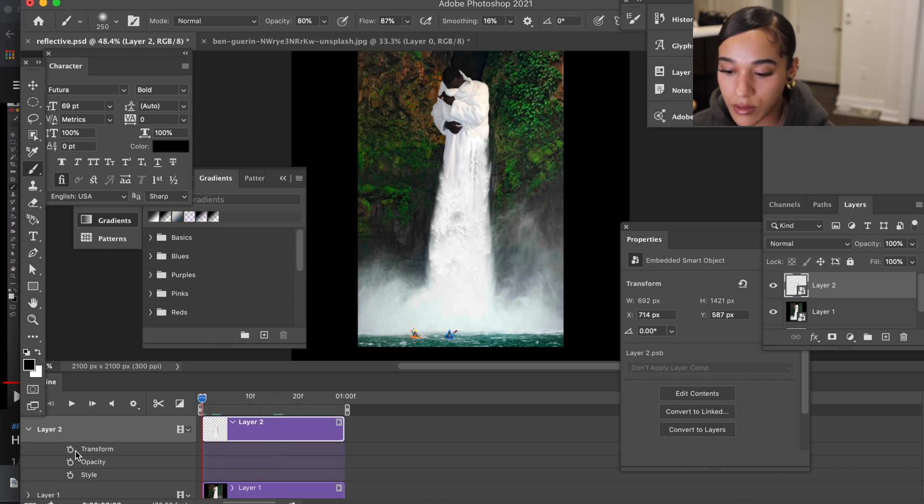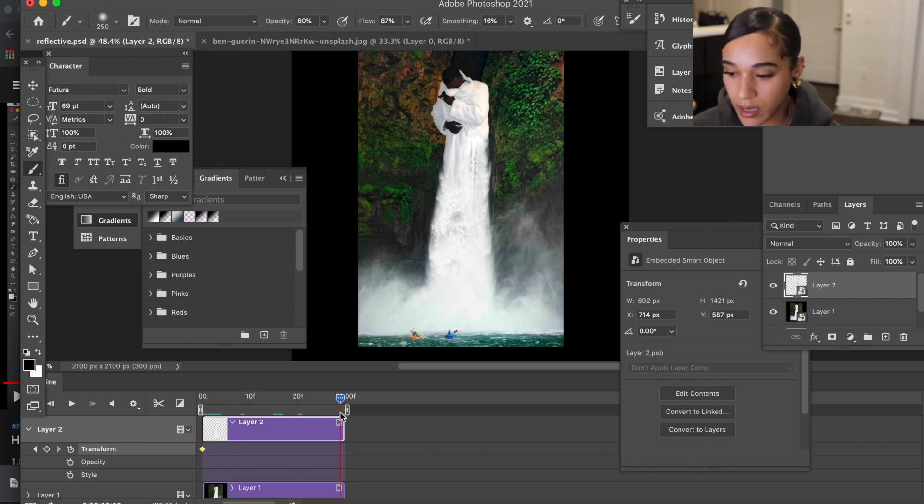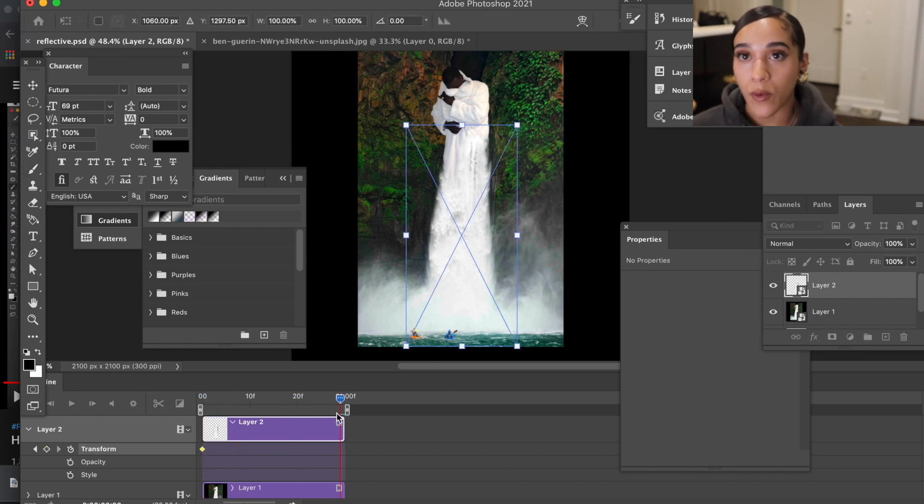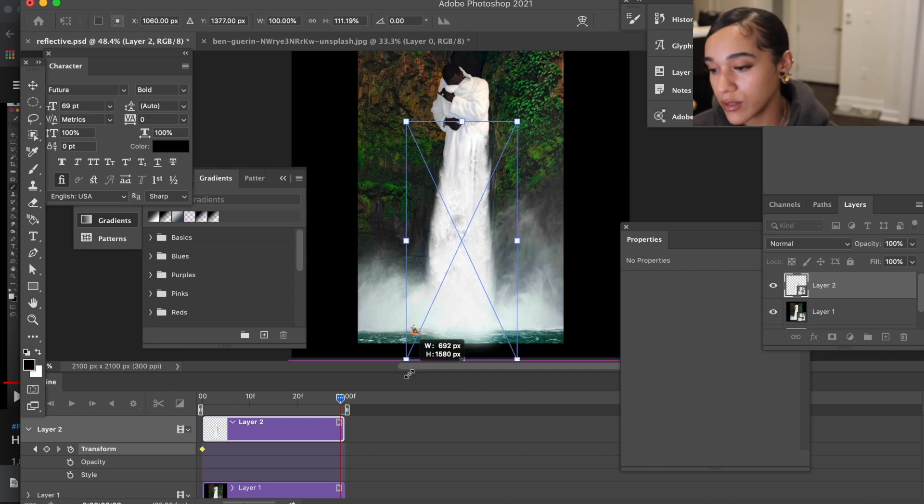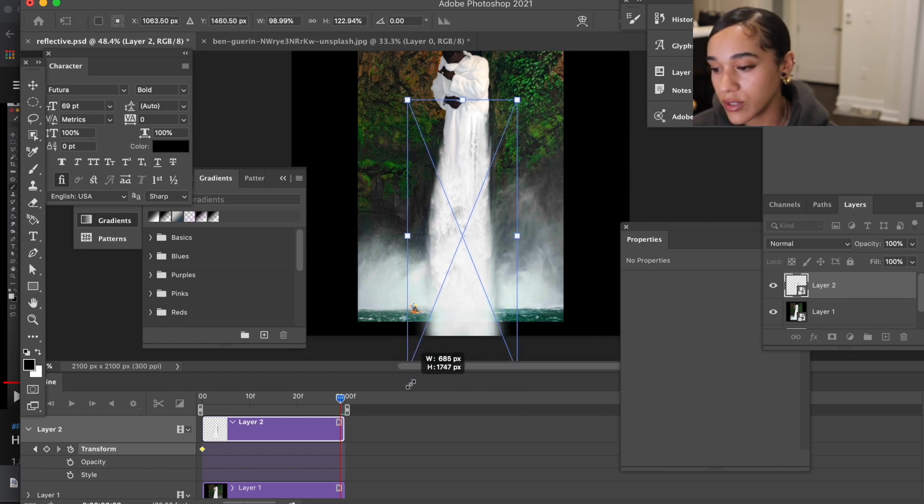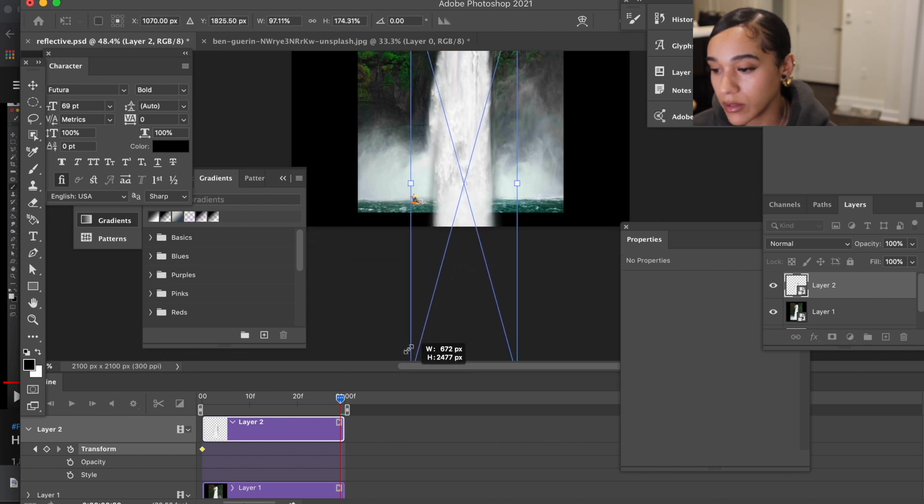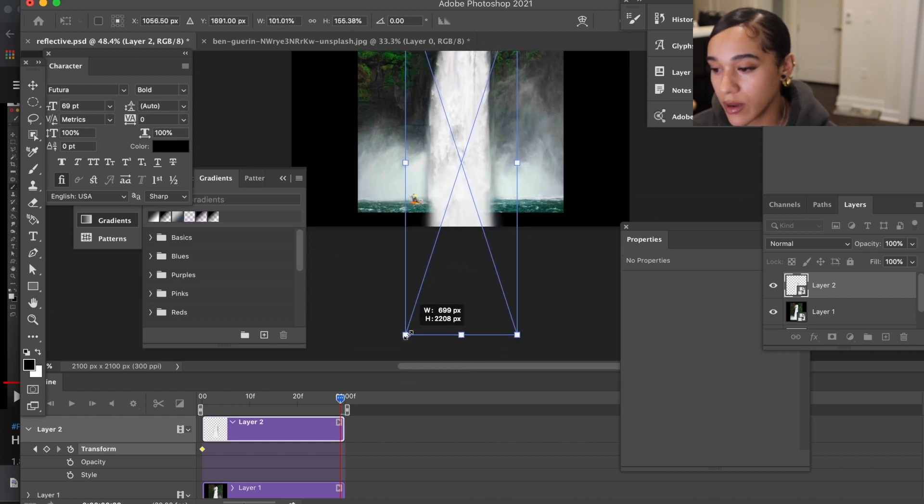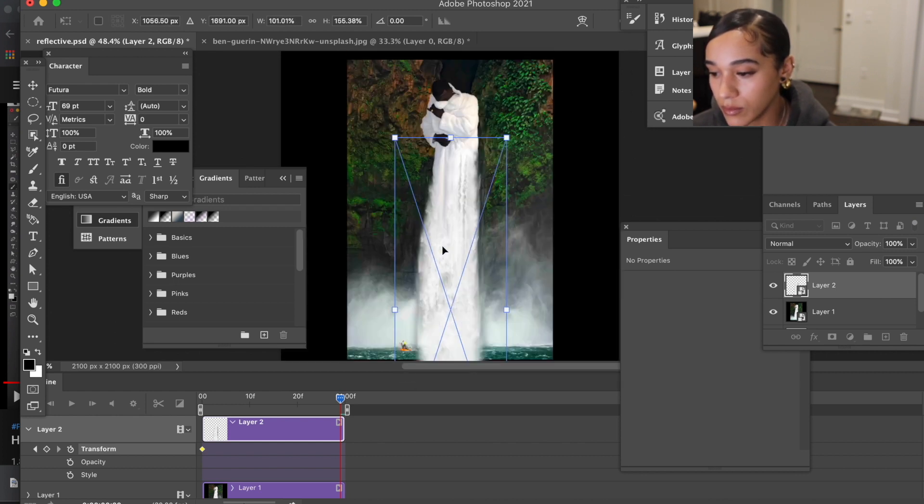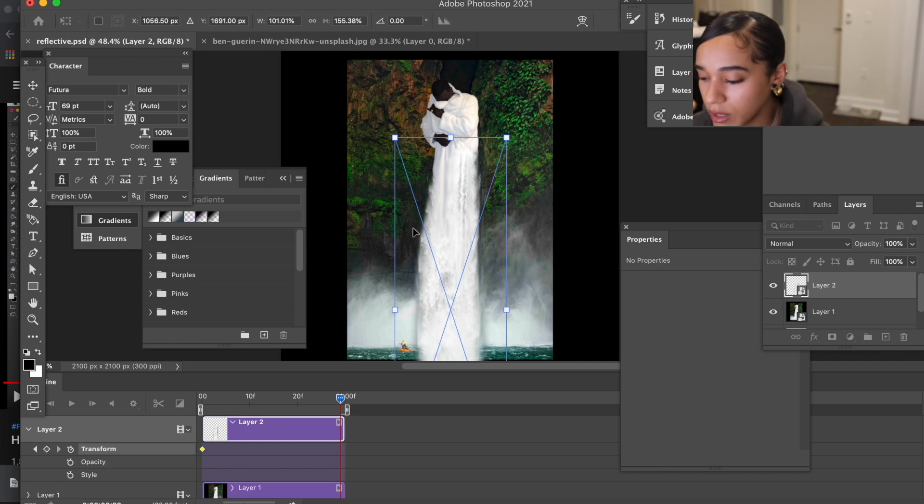I'm gonna start my first keyframe at the beginning where it is, and then go all the way to the end and hit command T for transform. And I'm going to just stretch this pretty much just down. You might go out a little bit, but I'm just gonna stretch it down. Yeah, that should be pretty good.